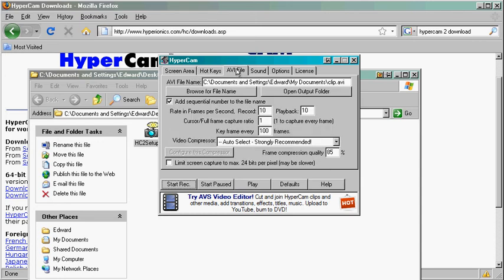When you click on AVI file, you will have a place where all of your movies will be saved.